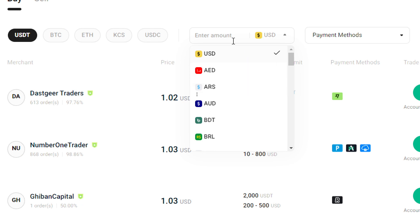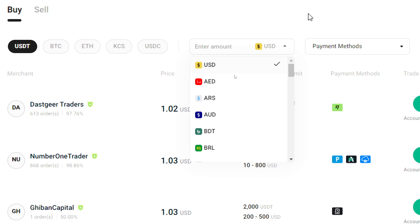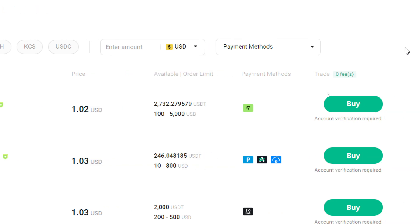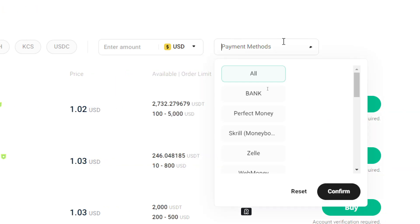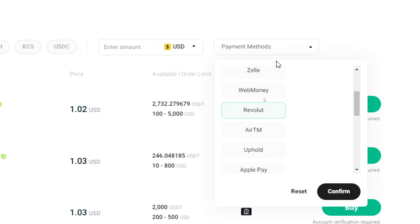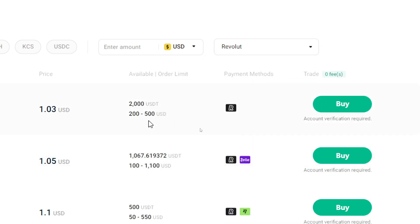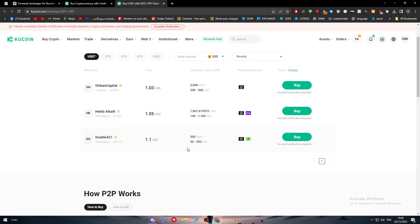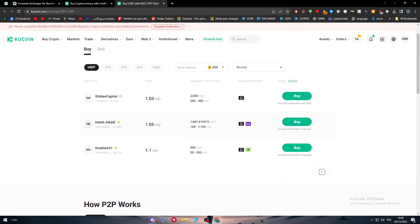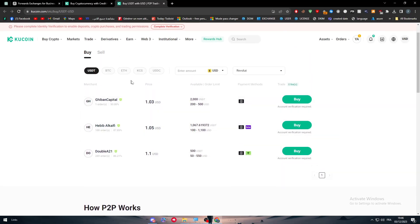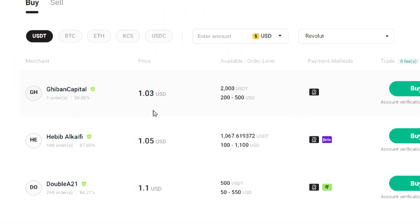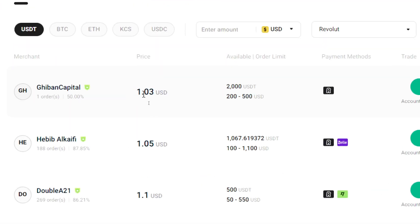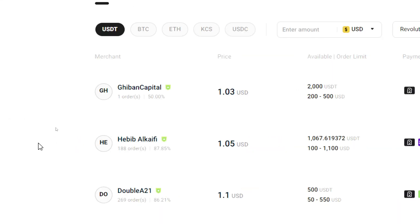Then what you should go for is the payment method. In that case, you should simply search for Revolut, click on Confirm, and here are all the people that are selling on Revolut or buying from Revolut.